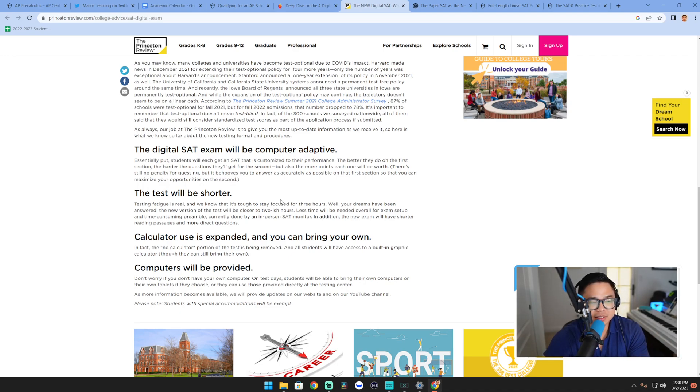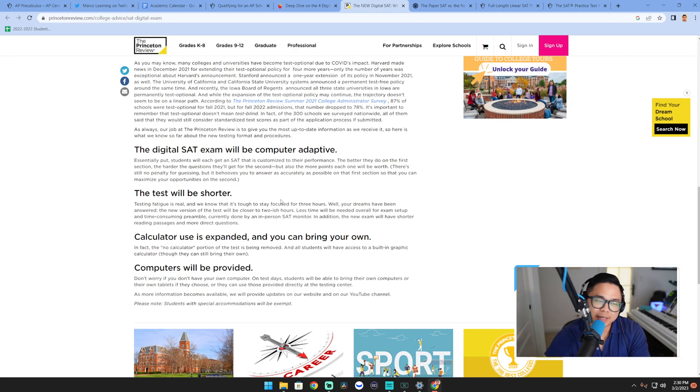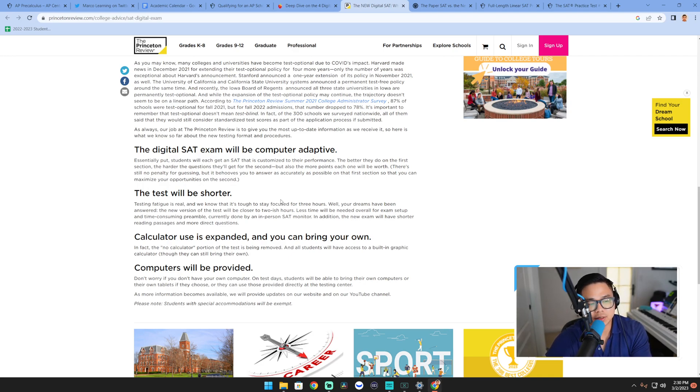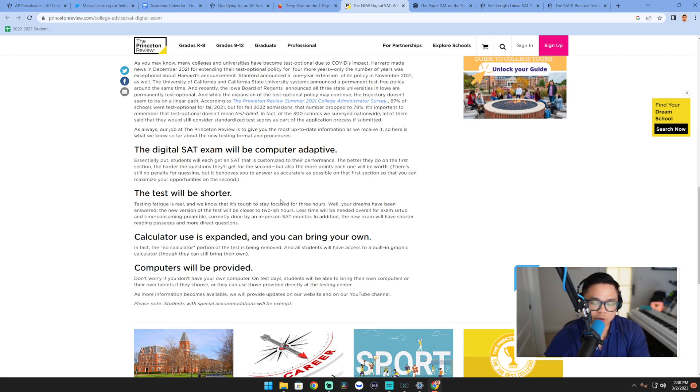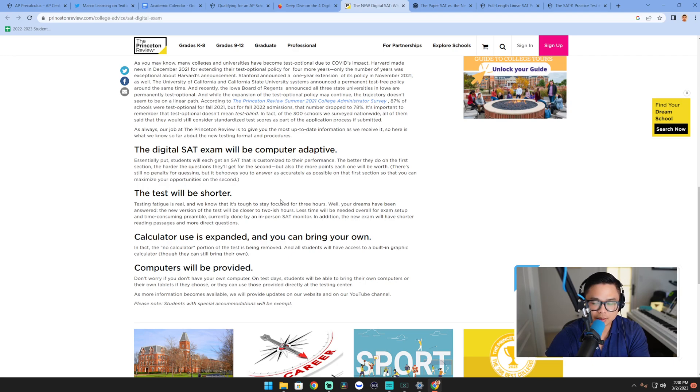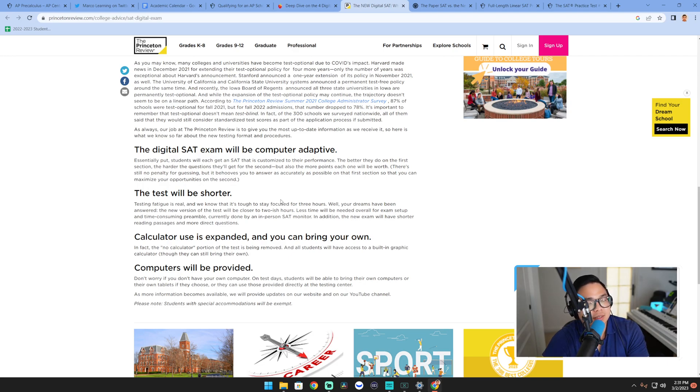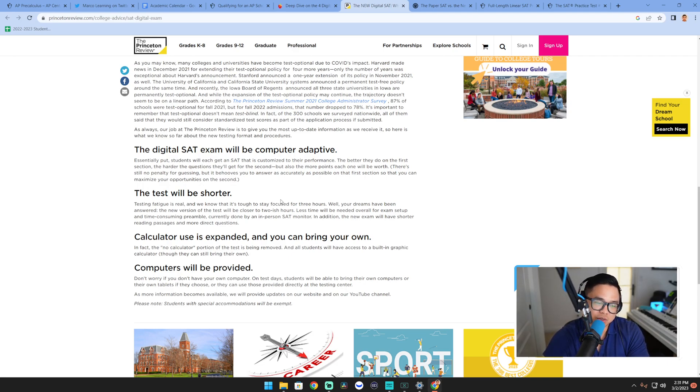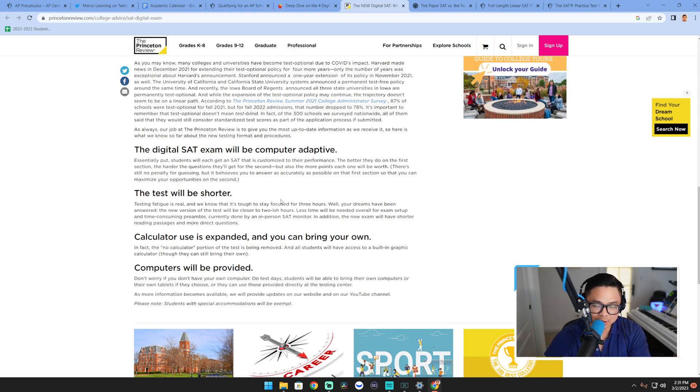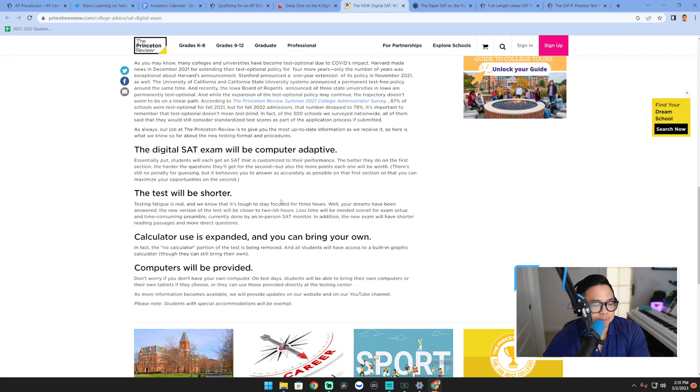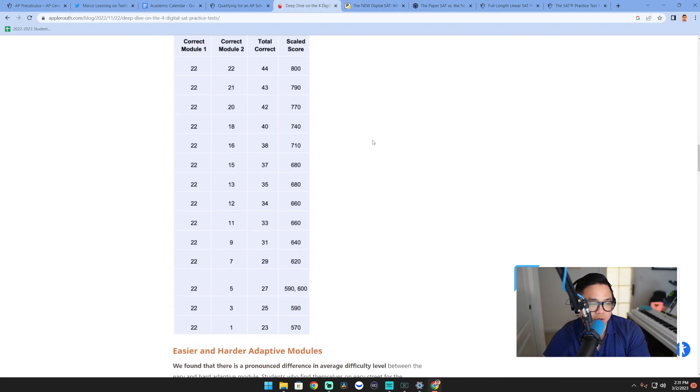The main difference that maybe raises some eyebrows, some apprehension as to whether it made it more difficult, is the adaptive system. So basically, it's now a digital exam. You have to have a computer and go to a place and take the exam proctored. It will get harder if you get the questions right. It will get easier if you get the questions wrong, so hence adaptive. This brings up interesting questions about how the score is going to be scaled.